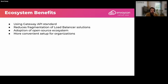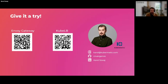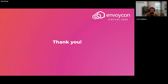Ecosystem benefits: we use the Gateway API standard, we don't use many load balancing solutions — just one platform — and it can integrate with both Ingress and L7 Gateway. We adopted the open source ecosystem, and it's a more convenient setup for organizations both in terms of using Gateway API to properly define organizational structure and in terms of the architecture with LB and tenant clusters. Here are the links and my contact details — give it a try!